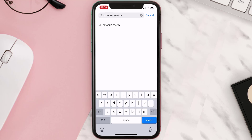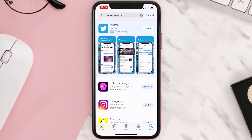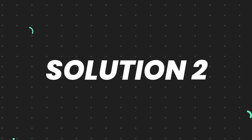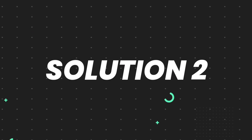Then search for the app, and if you see the update button right next to the app name, simply tap on it to make sure you're running the latest version of the app. But if you still encounter this issue, then you need to clear the app cache.